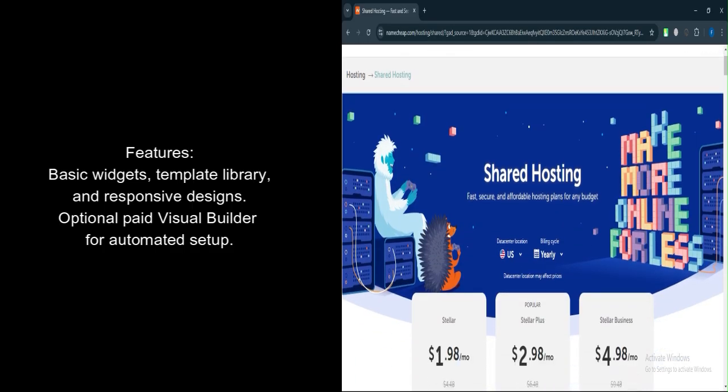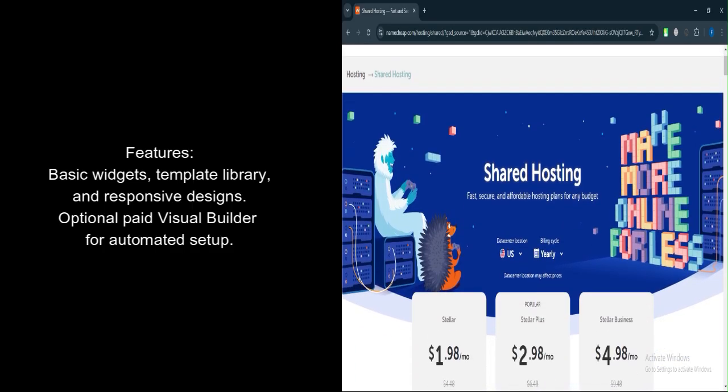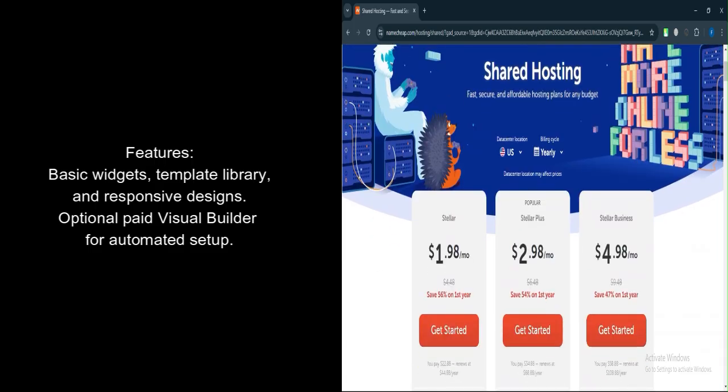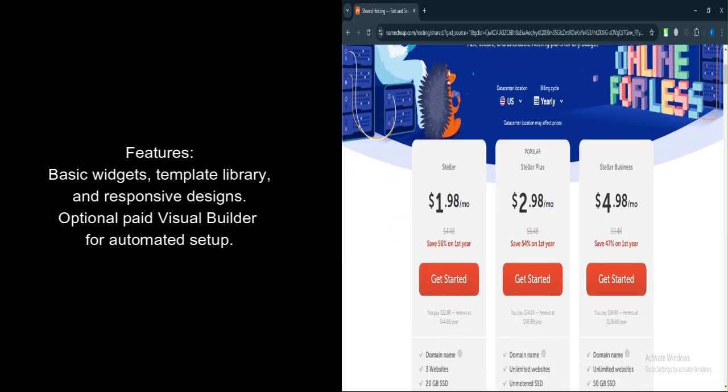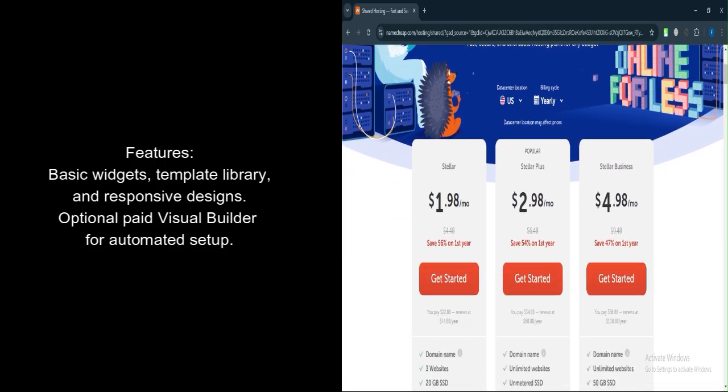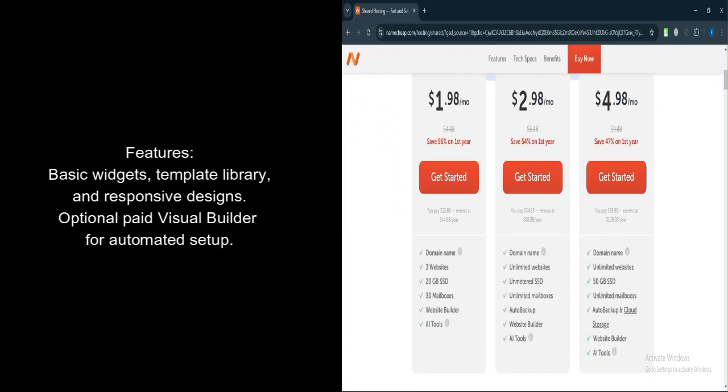Logo maker and fonts. Basic tools to create logos and select fonts. Visual builder (paid). Automates the website design process based on your input.